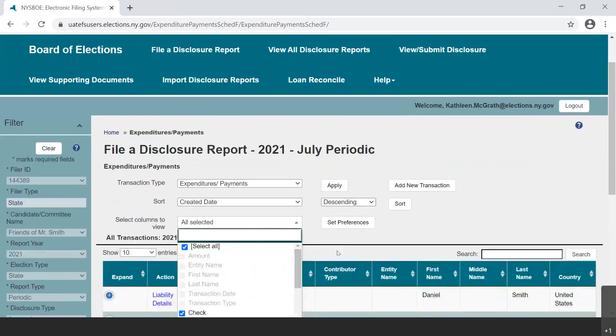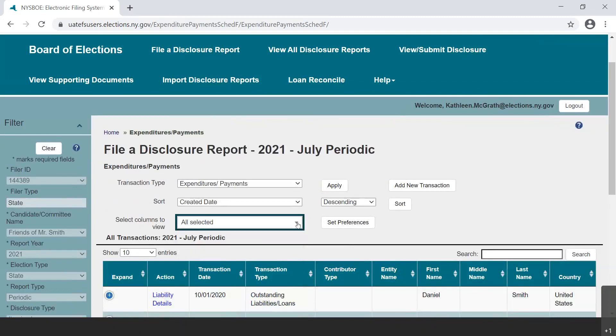As for column view, six are required, but others can be selected based on personal preference. Once you choose which you prefer to see, select Set Preferences.